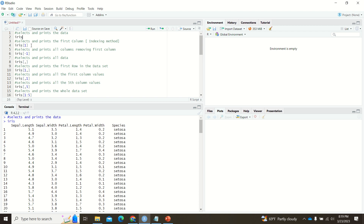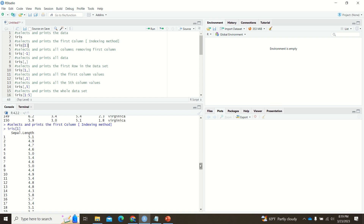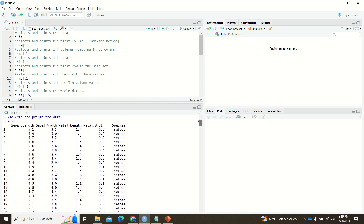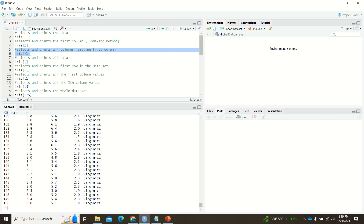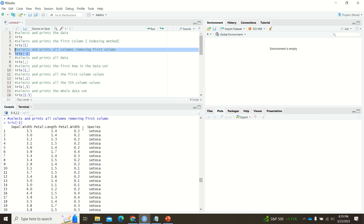If we use iris[1], it gives just the sepal length — just one column. The dataset has attributes like sepal length, sepal width, petal length, petal width, and species. So iris[1] gives the first column. Now, iris[-1] excludes the first column and prints all the remaining attributes and their values. Now we'll move on to the comma operator.